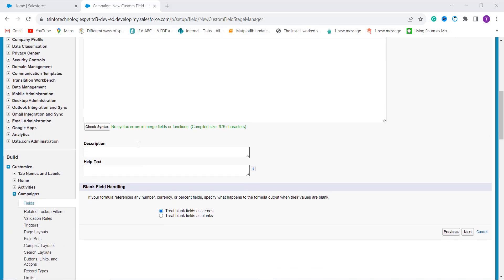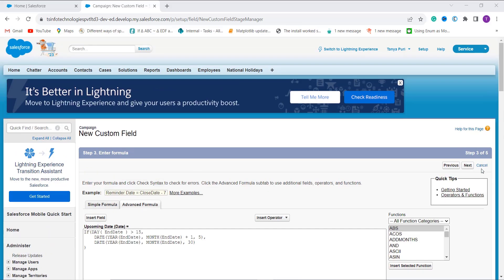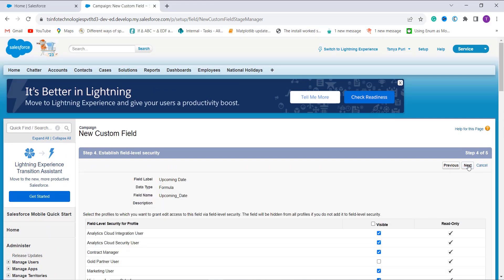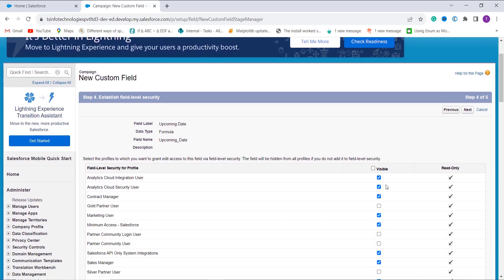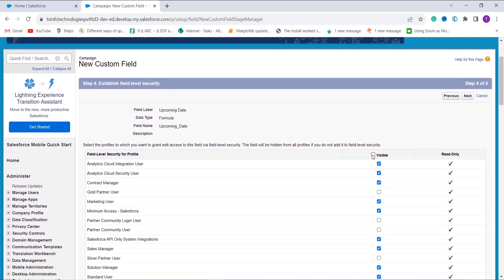After that, you can see there is an option for description and help text — you can add those as well, and you can handle blank fields. Then click Next to proceed. Now we have to establish field level security, where you select the profiles to whom you want to grant edit access. I want to grant access to all profiles, so I click the Visible checkbox.